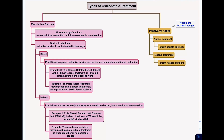In this video we're going to be talking about the difference between direct and indirect techniques, passive and active motion, as well as how to choose different kinds of treatment plans for certain populations and the order that you should treat certain things. So first we'll start with an overview of restrictive barriers. There's another video on what restrictive barriers are if you want to watch it. In general, all somatic dysfunctions have a restrictive barrier, and restrictive barriers will inhibit movement in one direction. The goal is to eliminate a restrictive barrier.